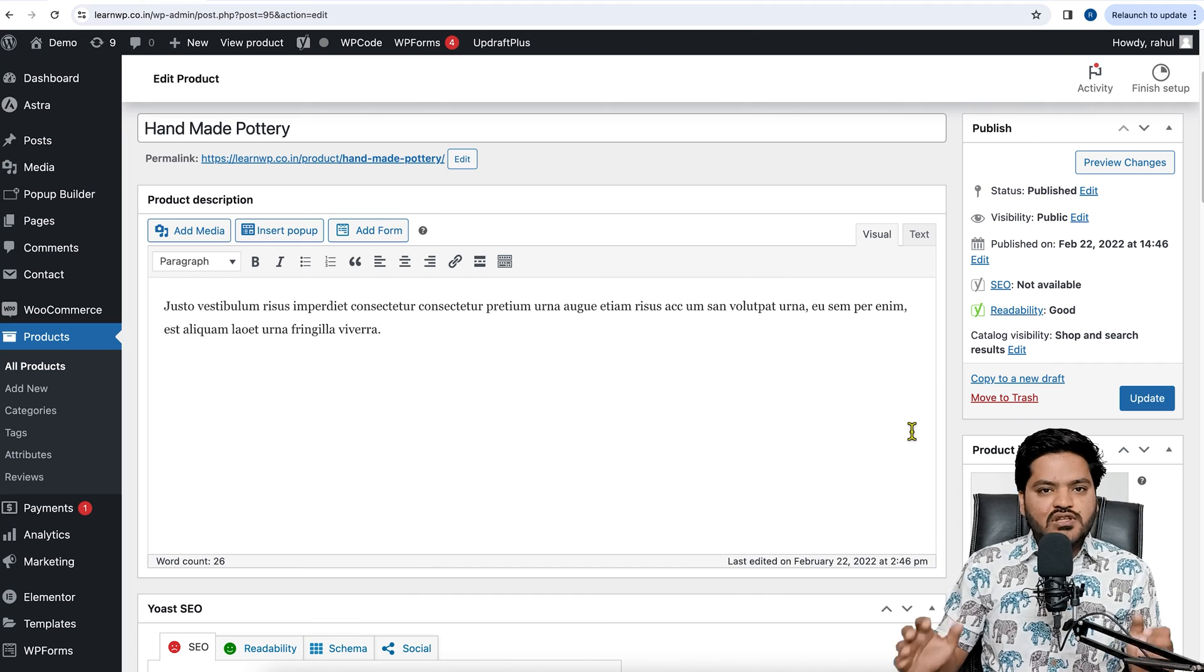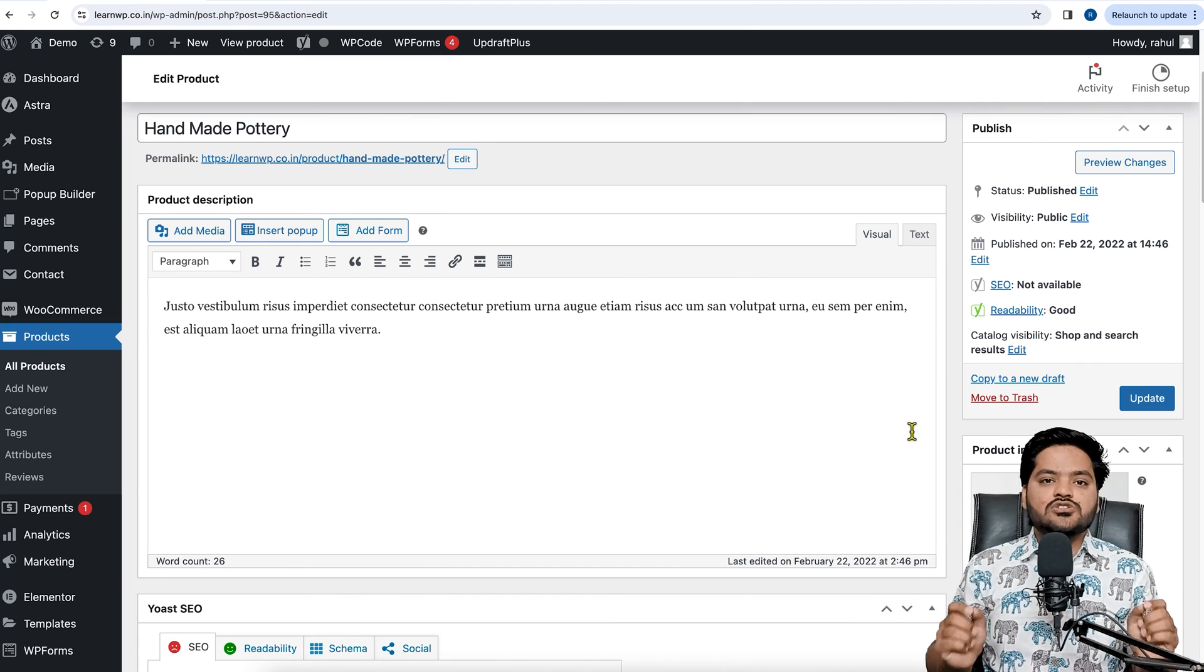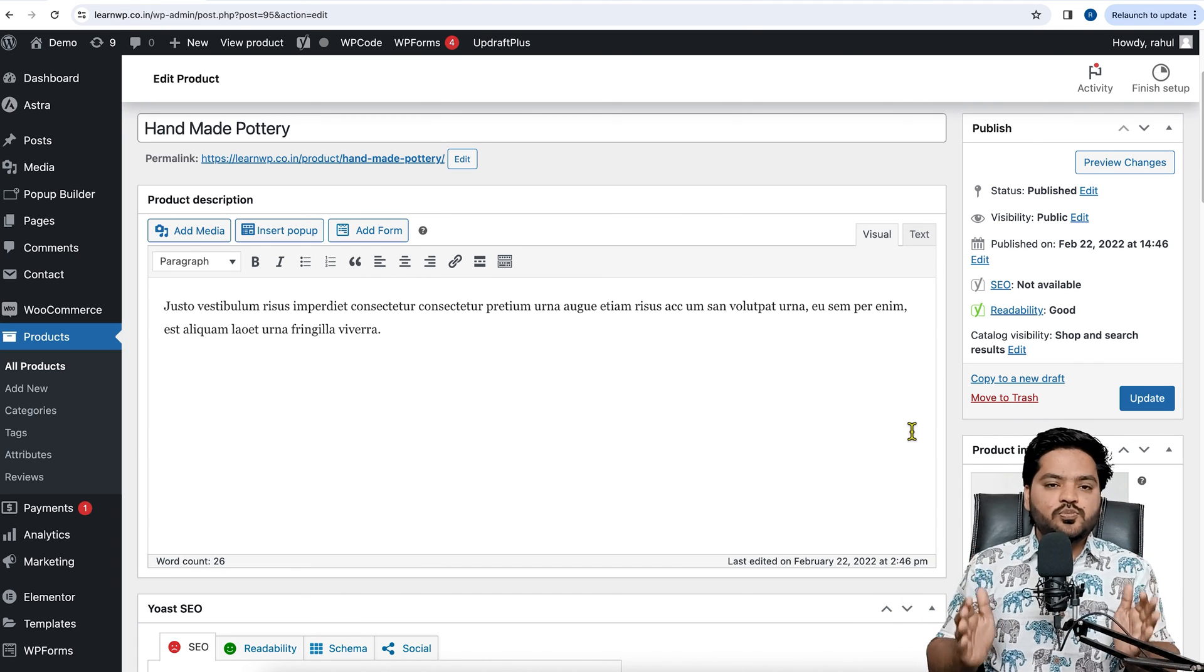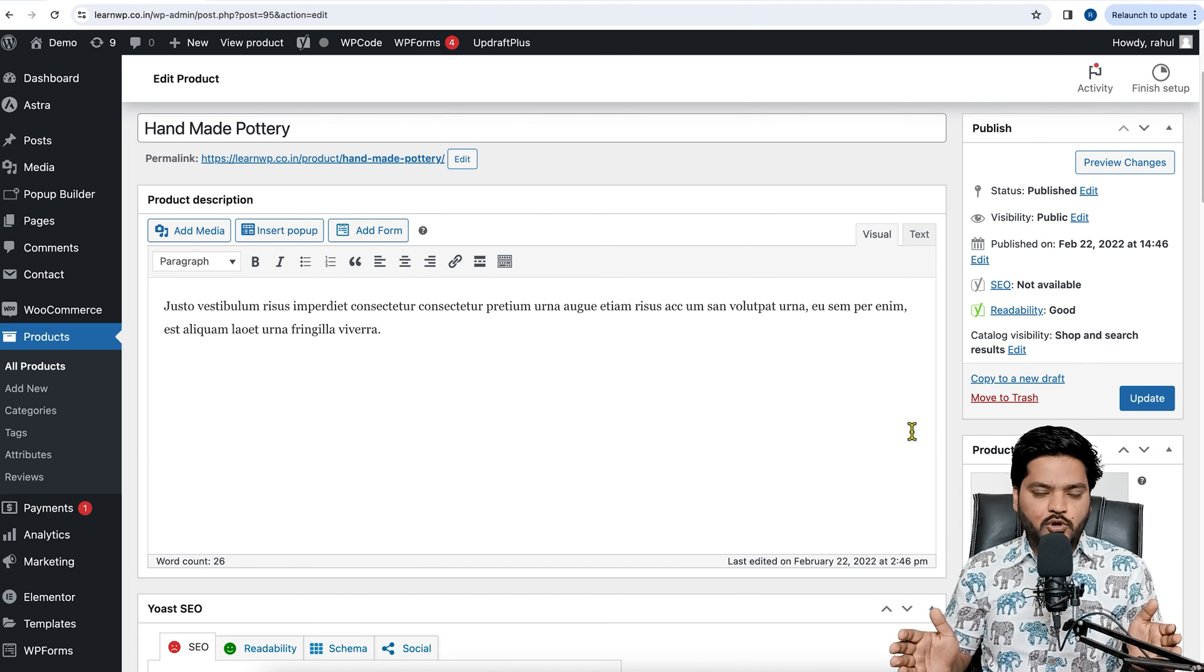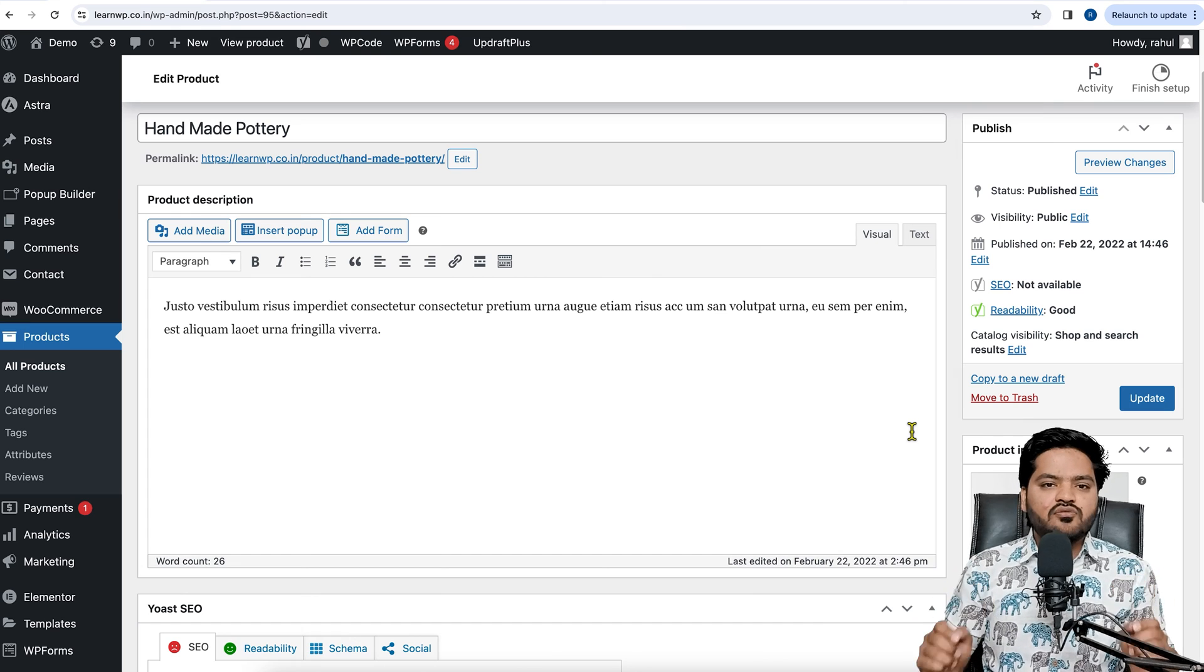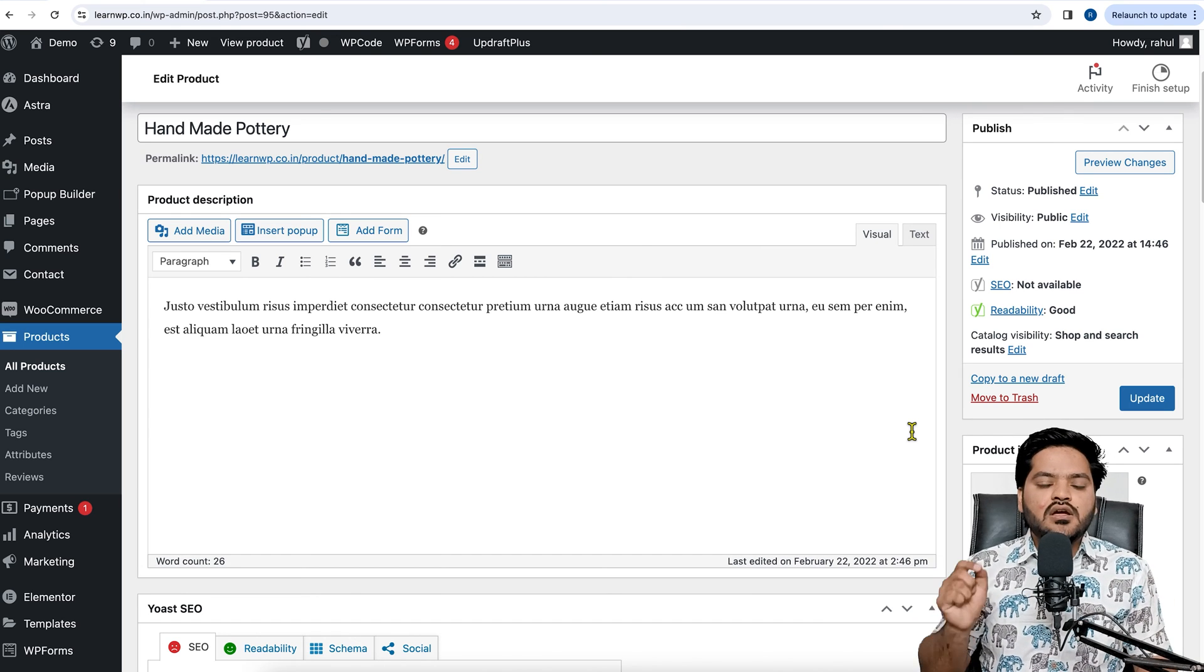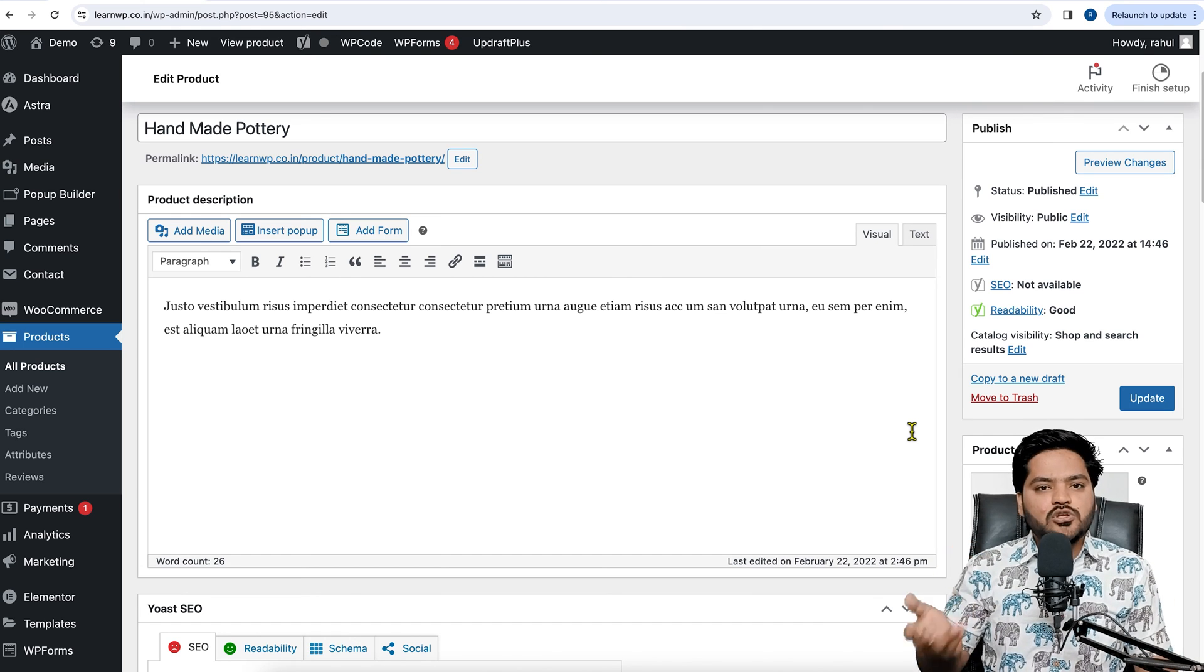So that's how you can mark no-index to any page, post, or product in your WordPress website step by step using Yoast SEO plugin.